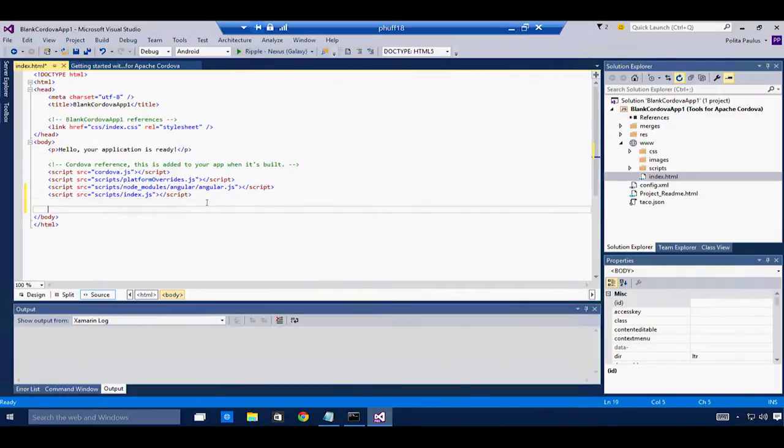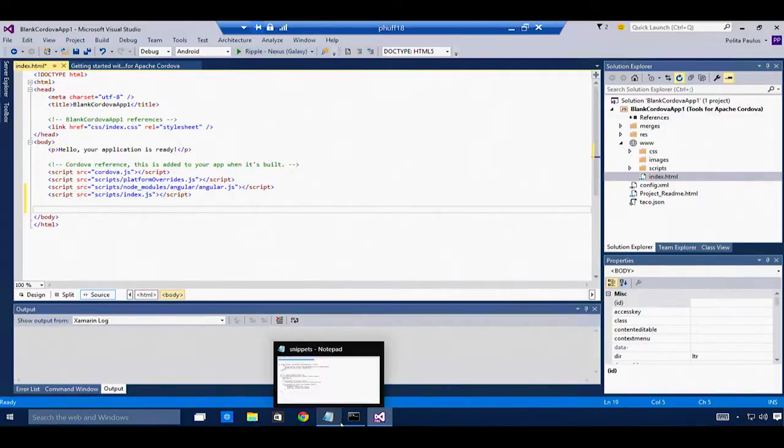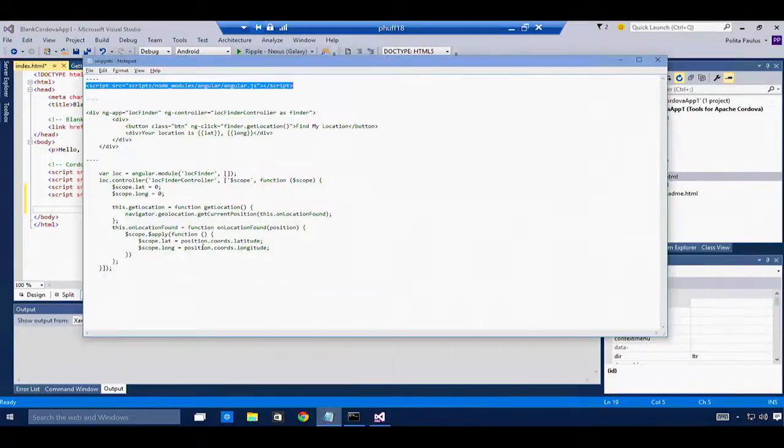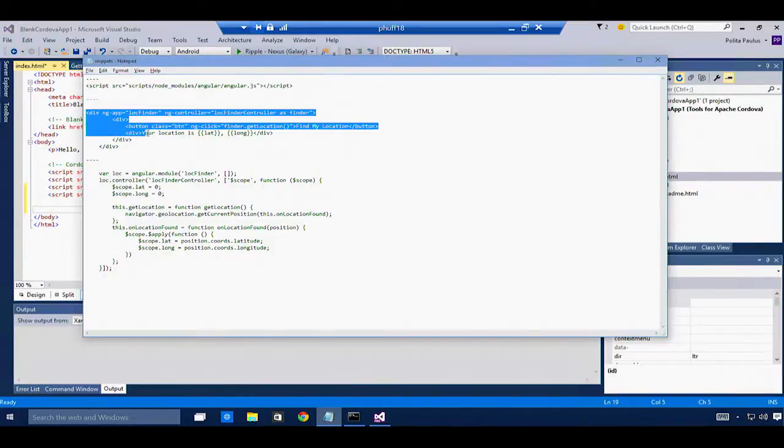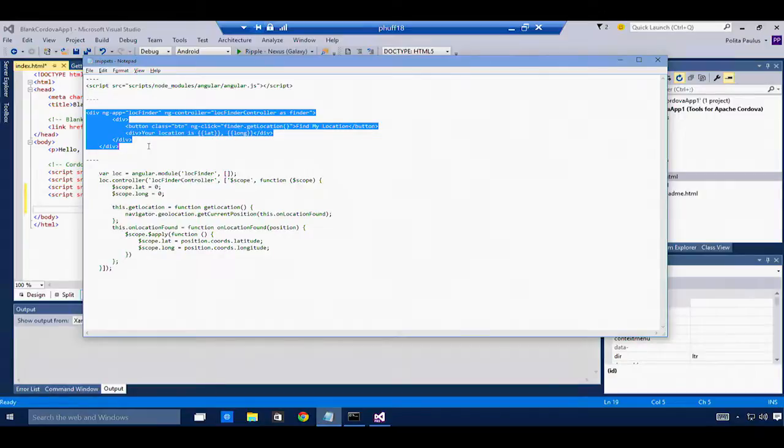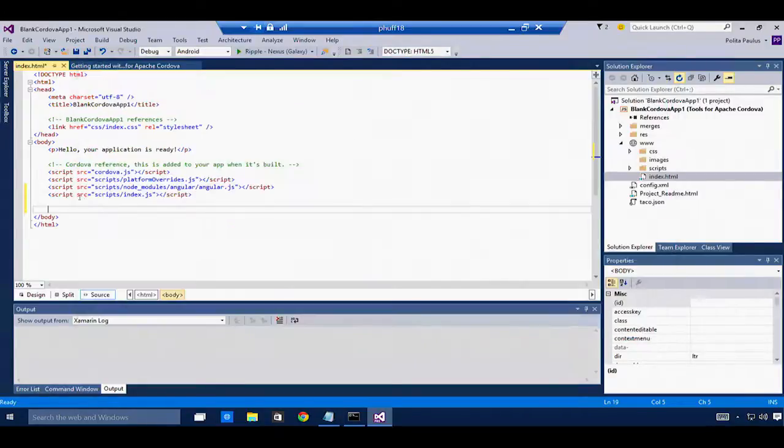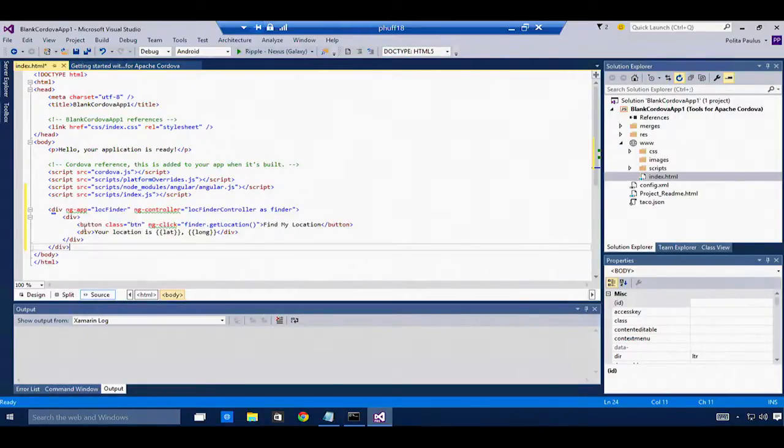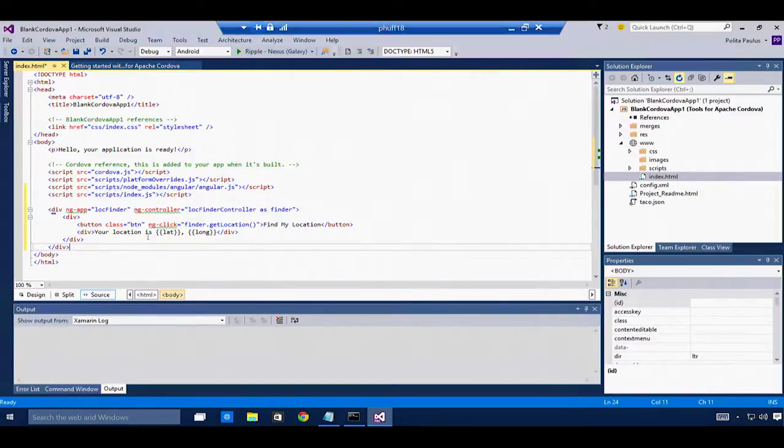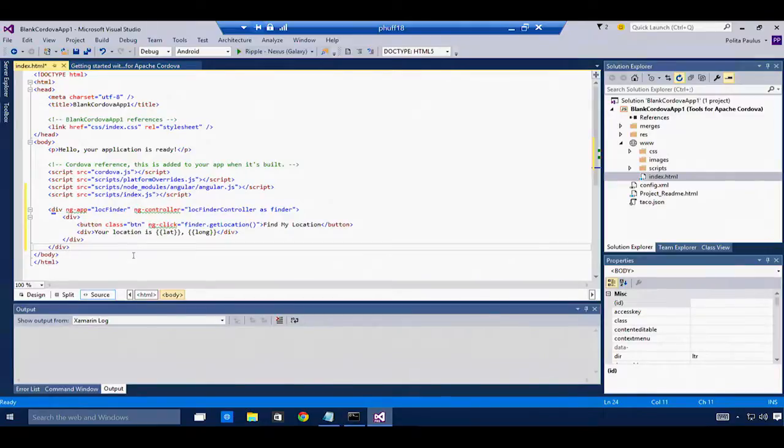I'll add a little bit of HTML that will show off the location on our app. I'm going to copy out some HTML. And this HTML uses a very simple Angular controller that shows a button. And when I click the button, it shows my location.